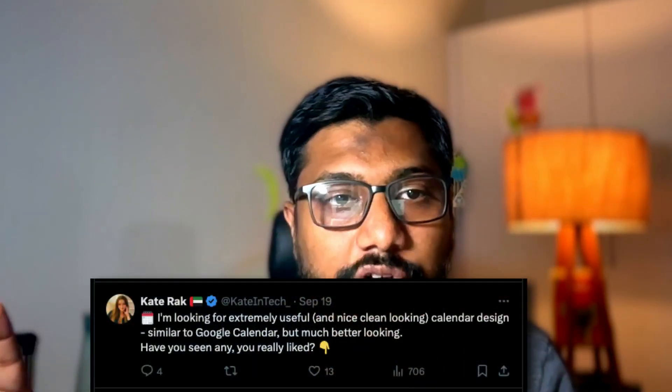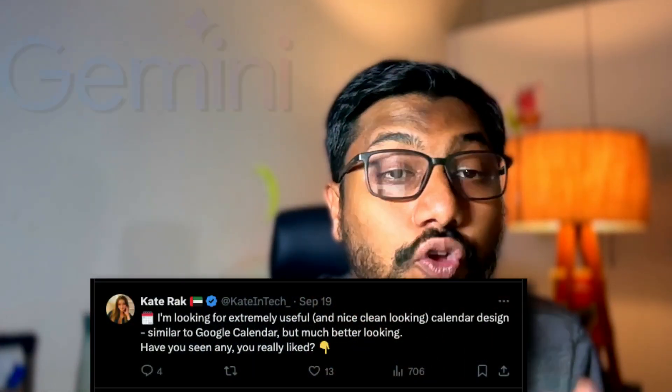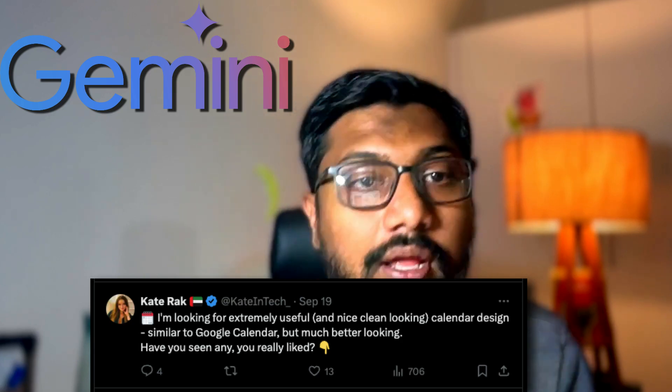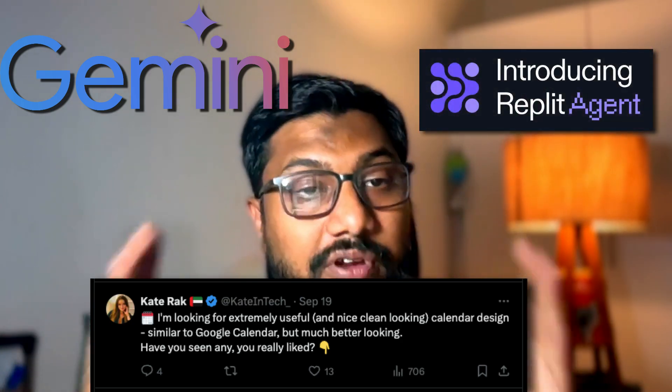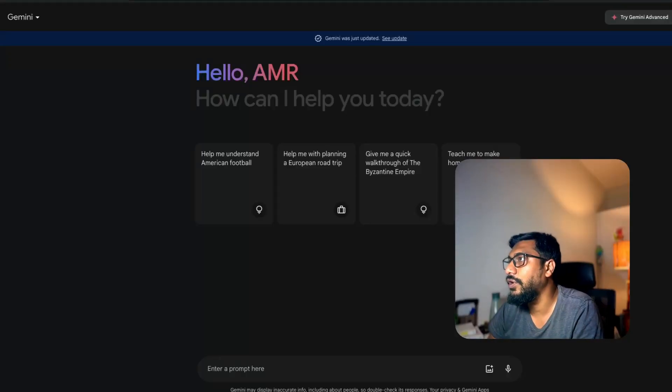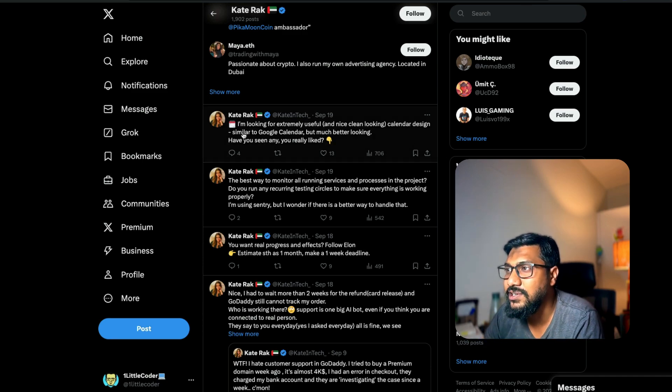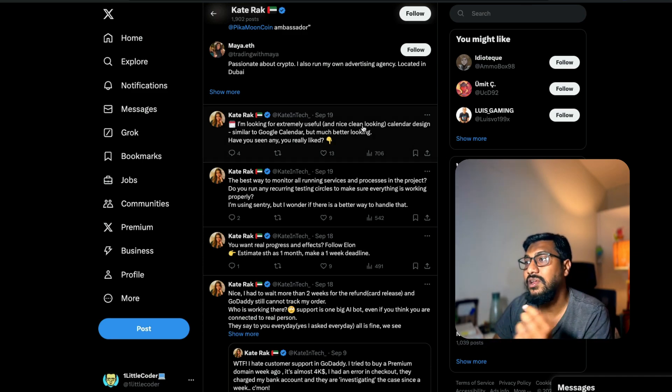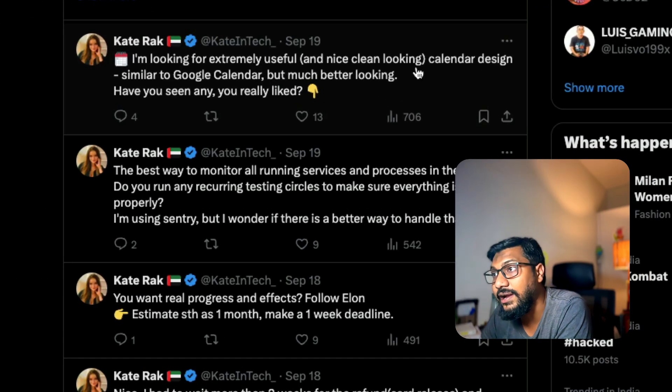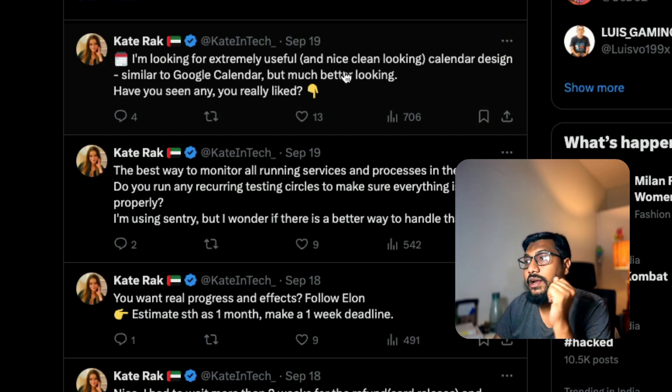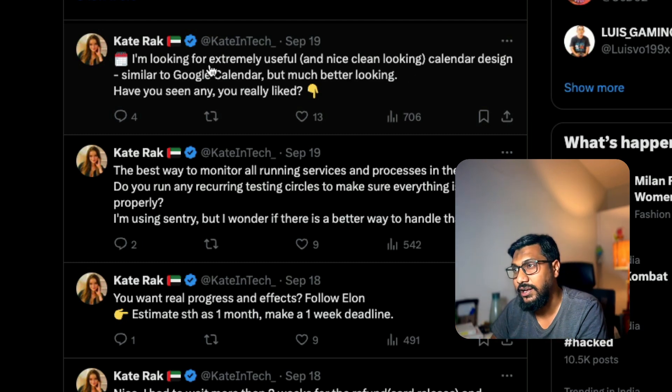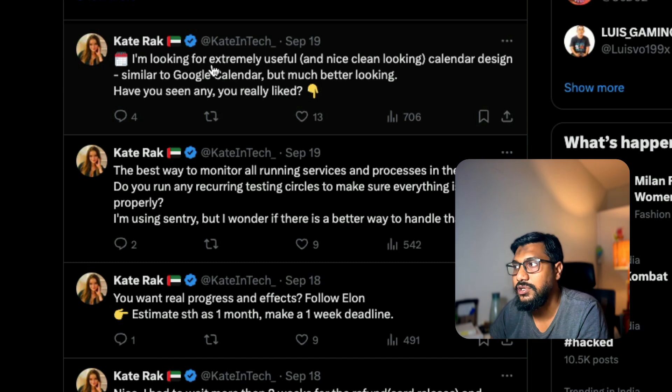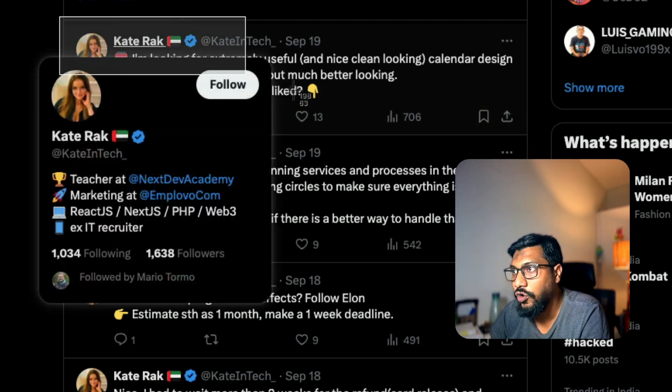We're going to use a tweet I randomly found on the internet and then use Google Gemini to come up with the requirement. Then we're going to send it to Replit Agent to create the actual web app. First of all, I've got a tweet here. The tweet says I'm looking for an extremely useful and nice clean looking calendar design similar to Google Calendar but much better looking. Have you seen any really liked?